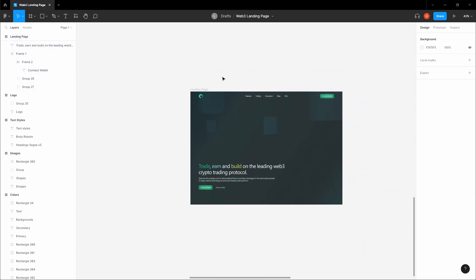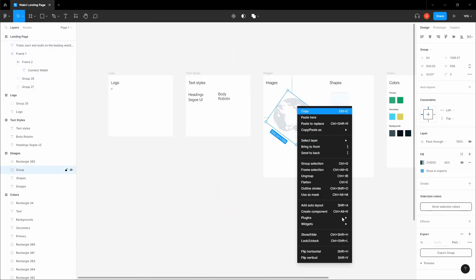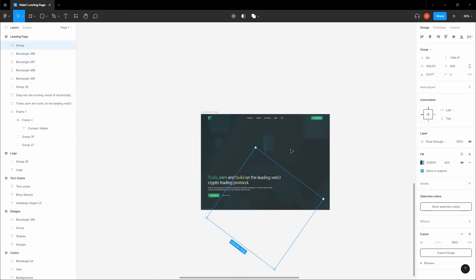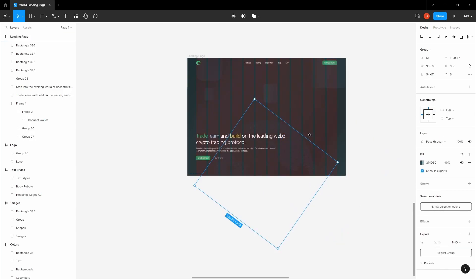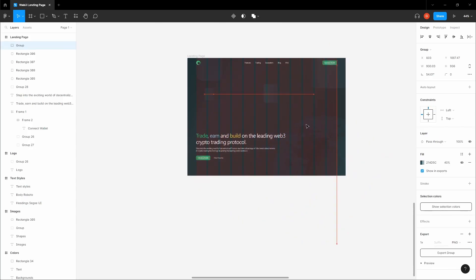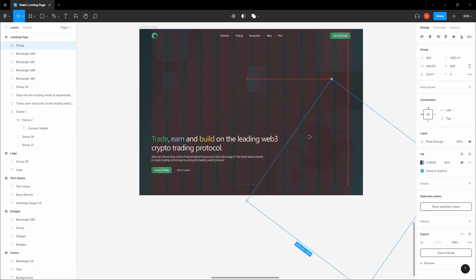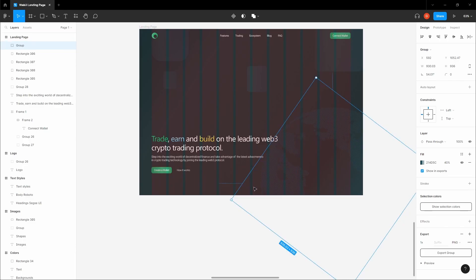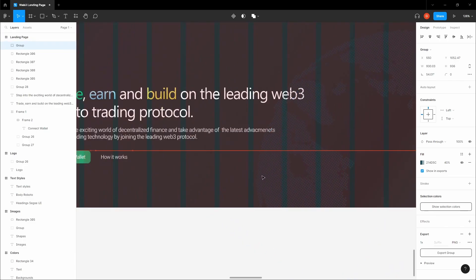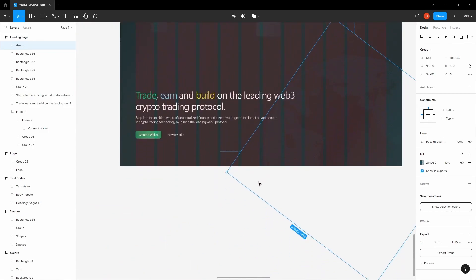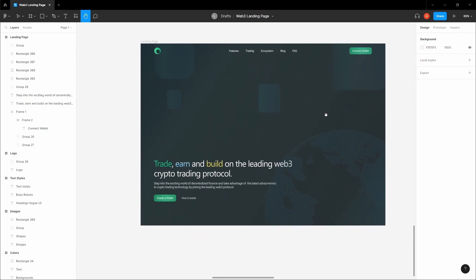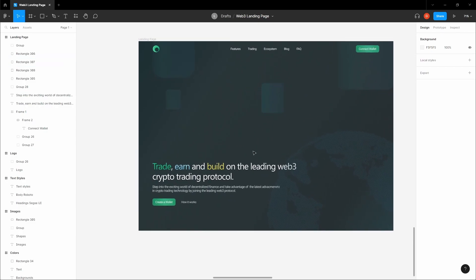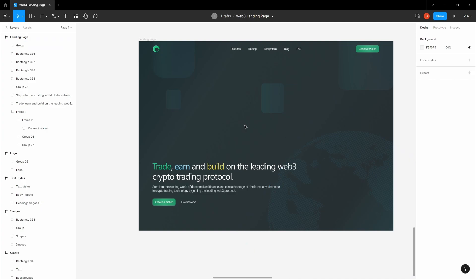The only thing we're missing is the Earth SVG illustration. Copy it from the starter pack and paste it onto the landing page. Enable the column grid to guide placement, being careful not to position it outside the frame. Align it to the right column. Disable the grid when done. We now have a very attractive landing page using lots of gradients, shapes with gradients, and an SVG Earth illustration to bring the design to life.